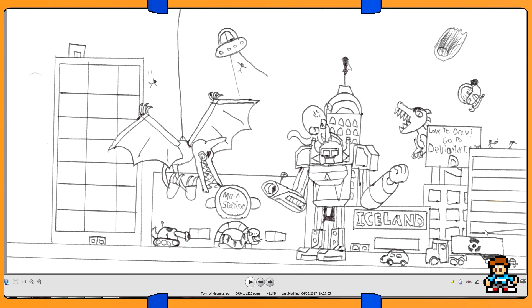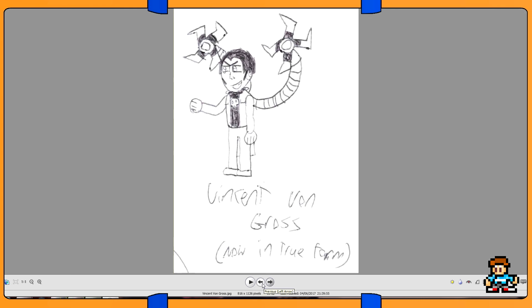Snake coming out of the train station, a tank, Iceland, which is actually a shopping chain in Britain that I added in. Love to draw, go to DeviantArt, because I was big on DeviantArt. Oh yeah, and I said that was the last. You know what, one more, one more.